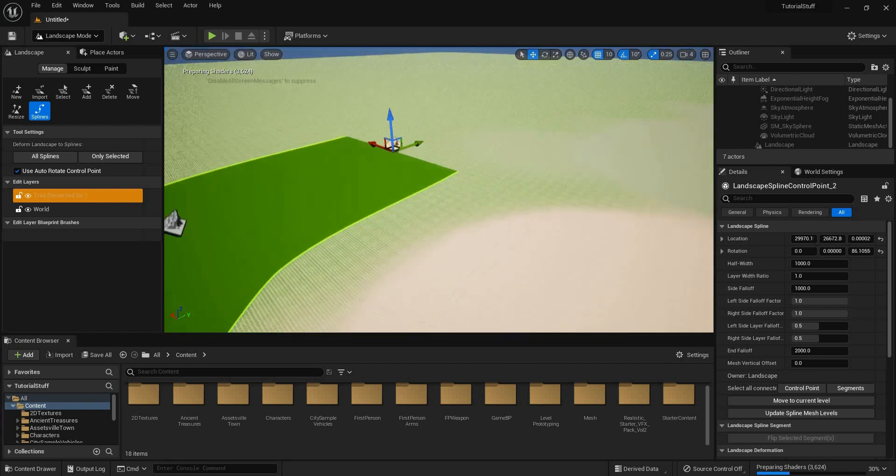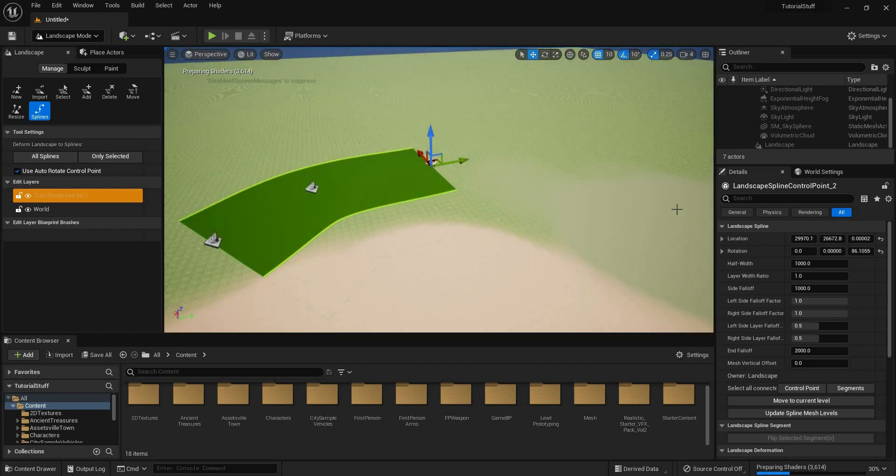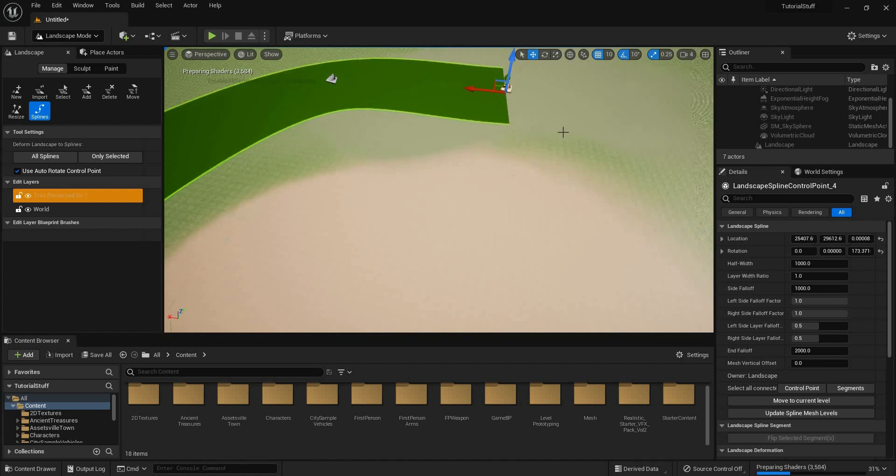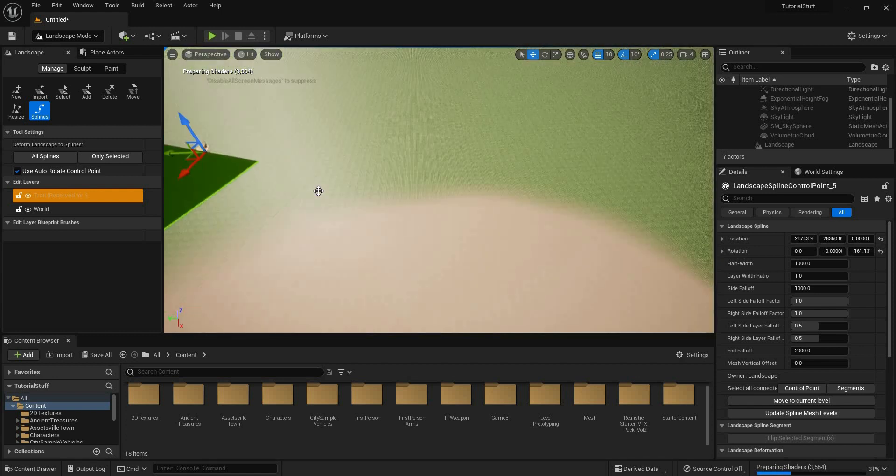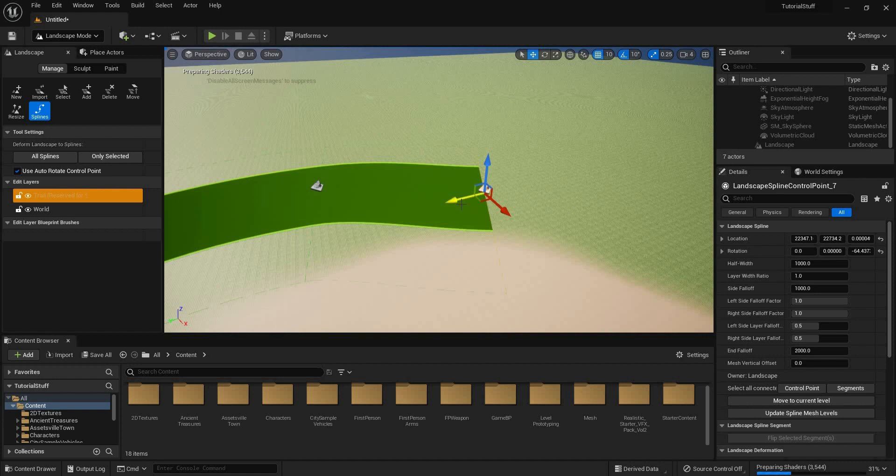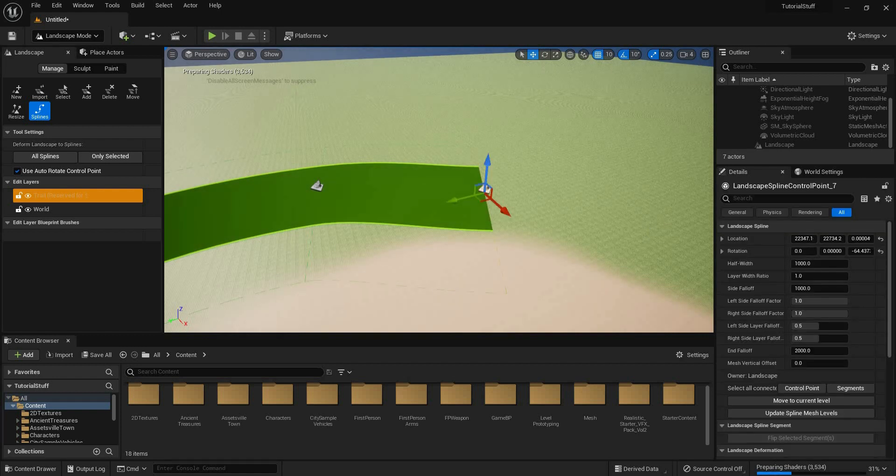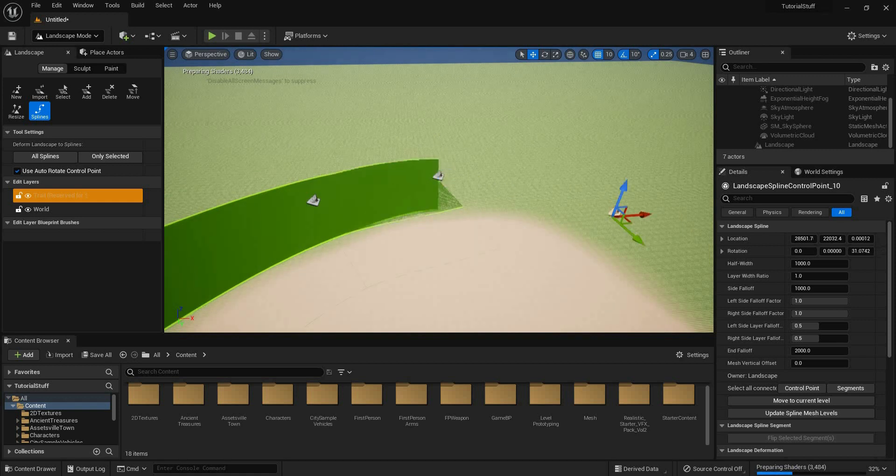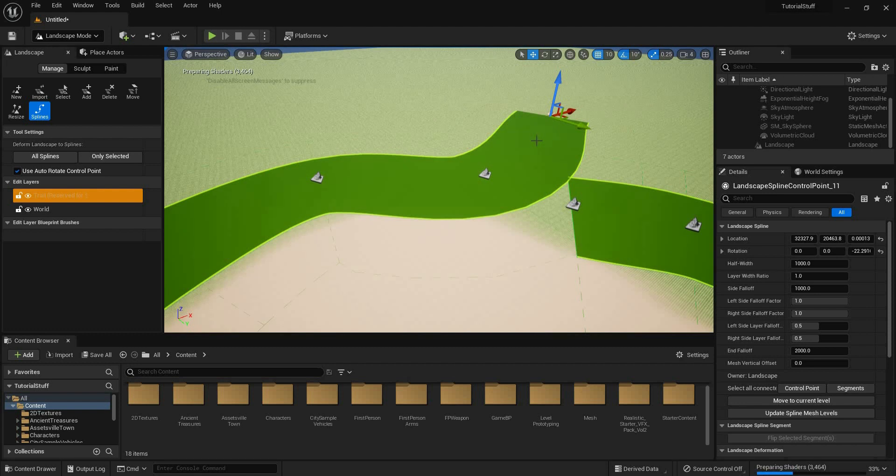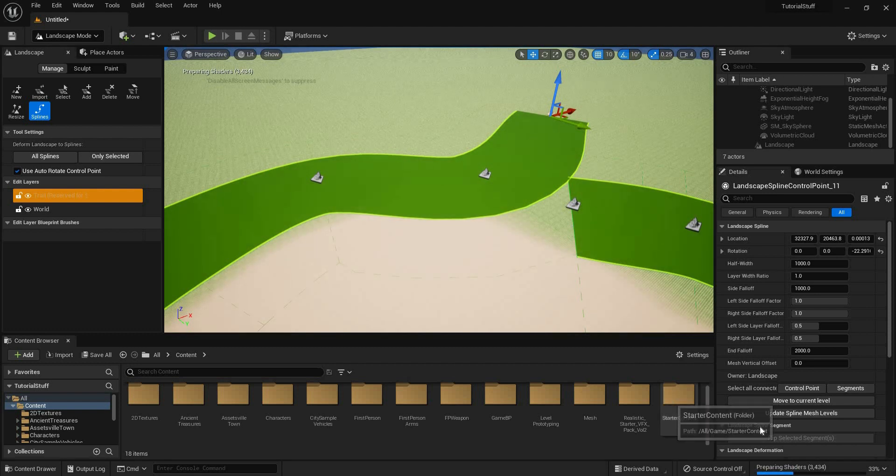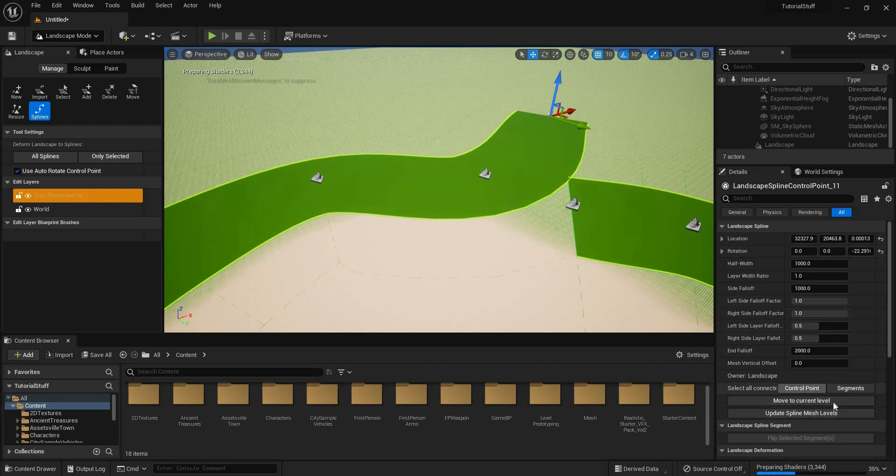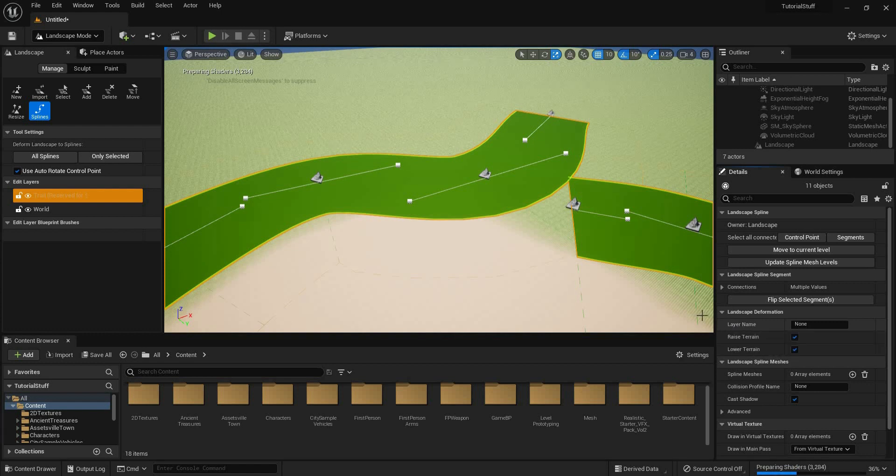Now this is layer 0 and layer 1. I'm gonna rename this. Layer 0, I'm gonna call World. Layer 1, I'm gonna call Trail. Now I'm gonna right click on this and say reserve for splines. Once you reserve it, it can't be undone, which is fine. All I want are splines. So now all I have to do is click on splines. You have to hit control left click.